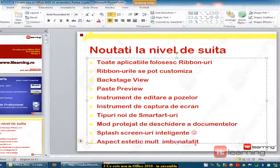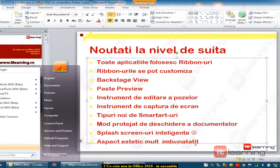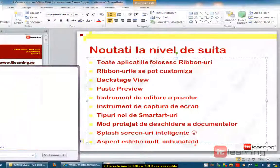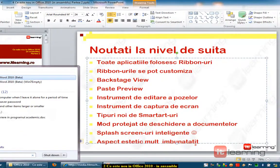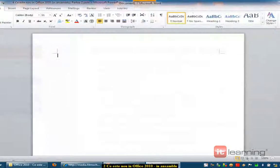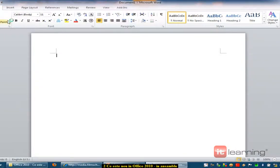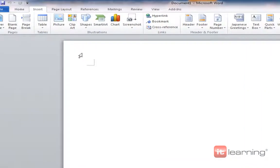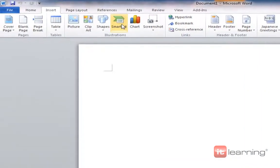Să dau drumul tot la Word, ca să nu stric prezentarea asta PowerPoint. Îmi dau drumul la Word și o să zic acum: Insert, SmartArt.